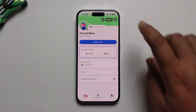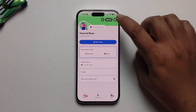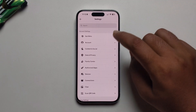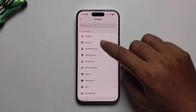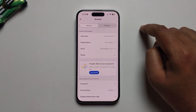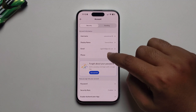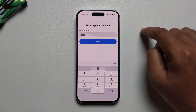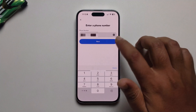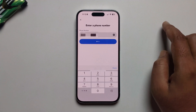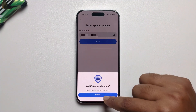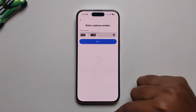You'll see the Account option — press on it. As you can see, there is a phone option. Enter your phone number, press next, and confirm.